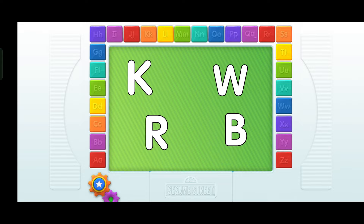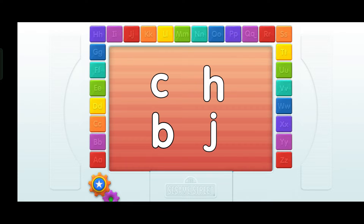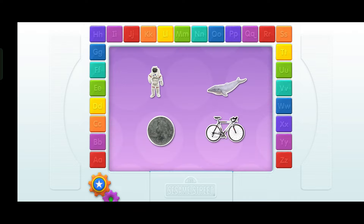Look! Uppercase letters again! Find the letter B. Touch it with your finger! B. You're right! Elmo knows what these are — lowercase letters! Find the letter B. Touch B. Yes! B.